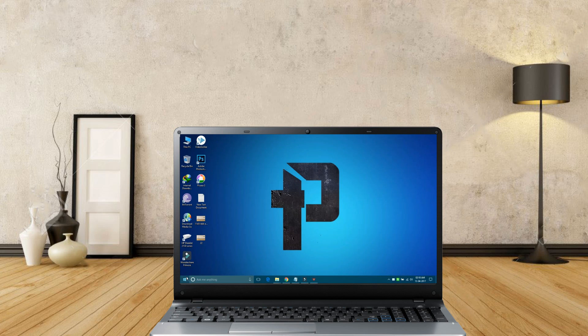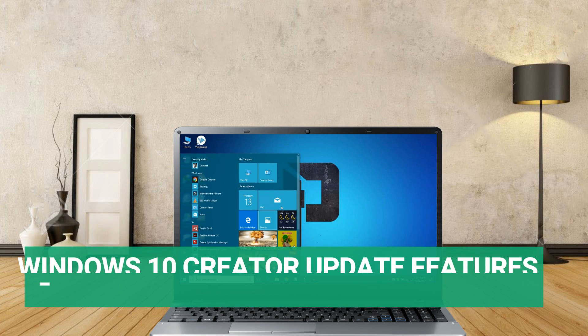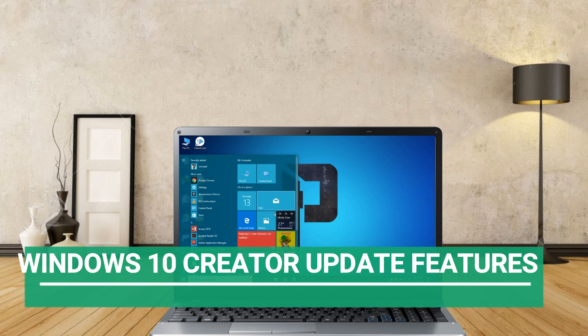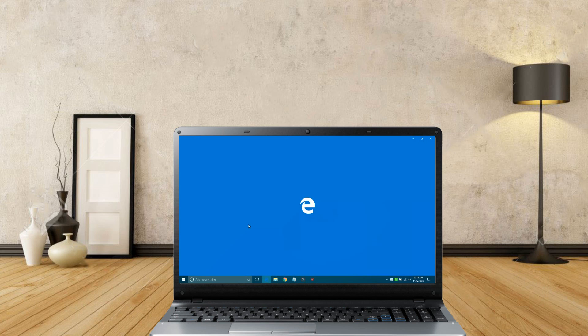Hi friends, in this video I am going to show you some of the new features of Windows 10 Creator Update. So, let's get started.